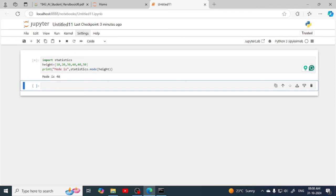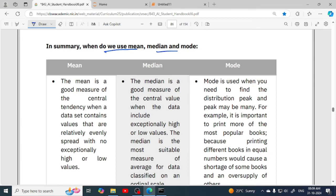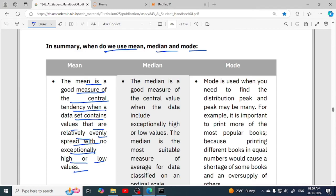In summary: when do we use mean, mode, and median? Mean is a good measure of central tendency when the dataset contains values that are relatively evenly spread with no exceptionally high or low values. When the data is evenly spread and there are no extremes, we use mean — that is, when values are close to each other.